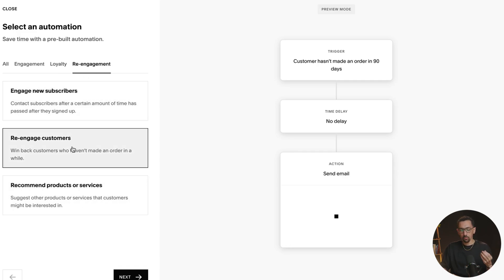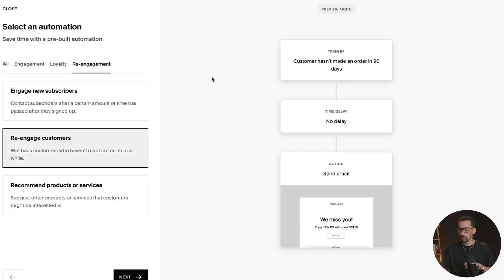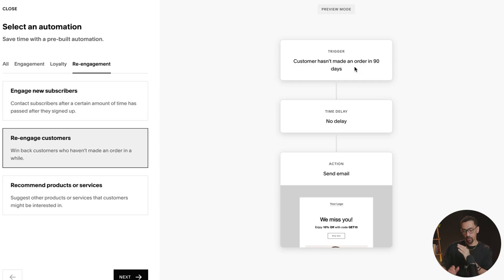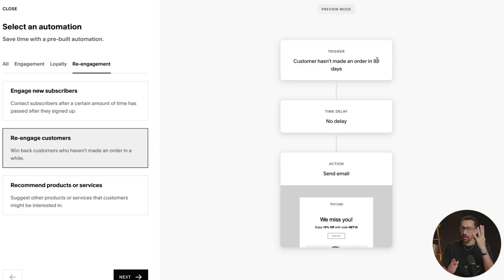Let's take a look at, let's say re-engage customer. Customer hasn't made an order for 90 days. That is awesome. I'm so glad that is built in. And I wonder if you could actually adjust that trigger timeline. If it's 90 days, 60 days, 200 days, whatever. I wonder if you could change that.